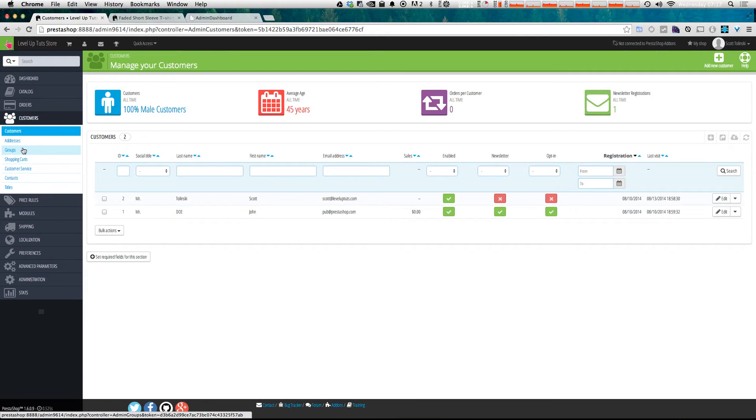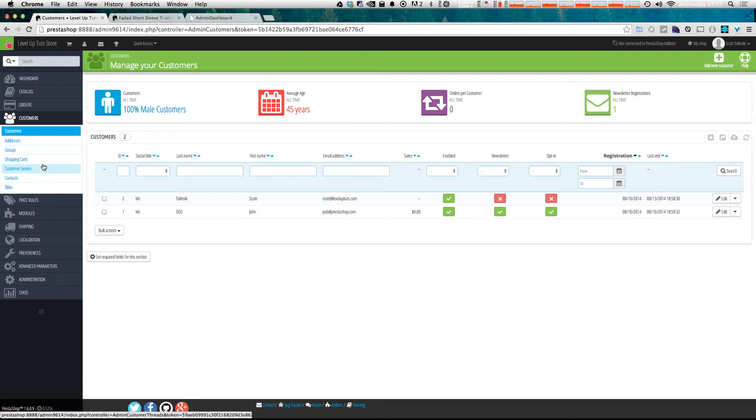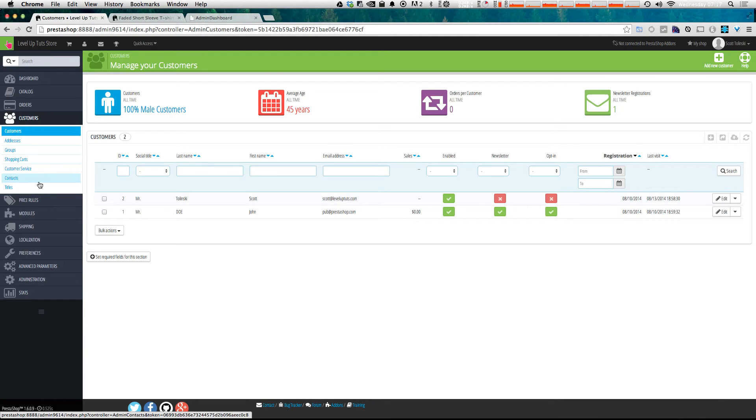Now, we also have things like addresses, groups of customers, shopping carts, which is what your customers have in their cart currently, customer service, contacts, and titles. We're going to be going over customers in a complete video of its own.